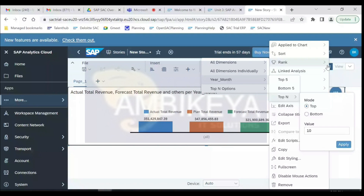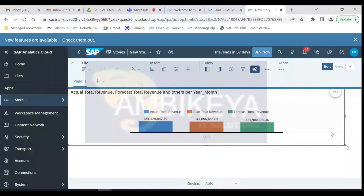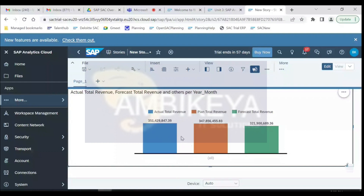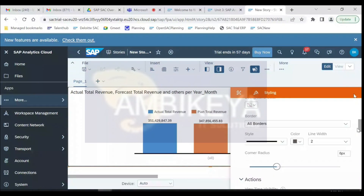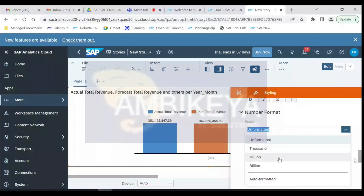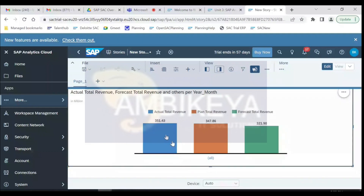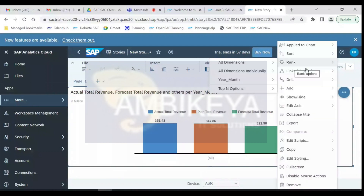We selected three measures: Actual Total Revenue, Plan Total Revenue, and Forecast Total Revenue. Let me change the number format to millions for readability. Now we can compare — 351 million, etc. There is a drill-down feature. Since I selected Year Month as a date column, a hierarchy is available. We are at level one — all-time total. Let's go to level three for a quarterly split.